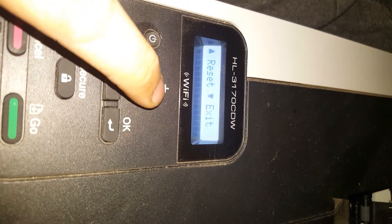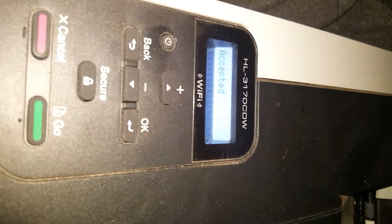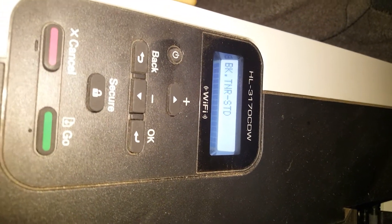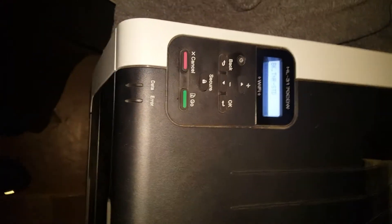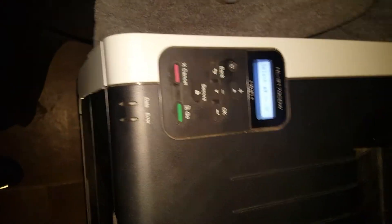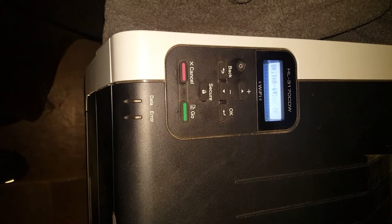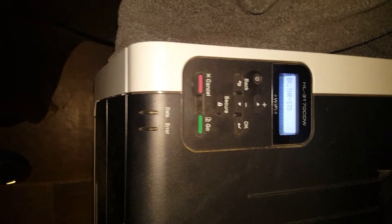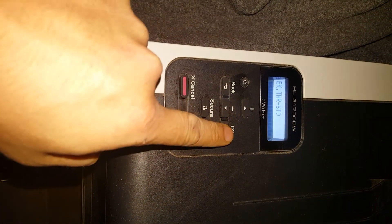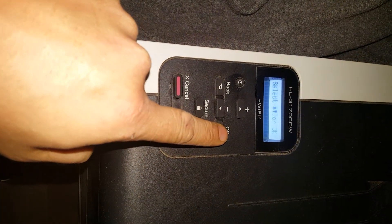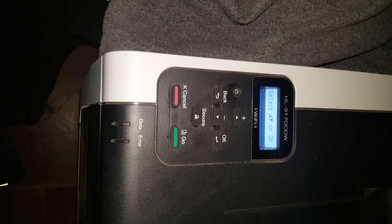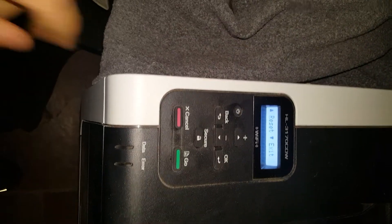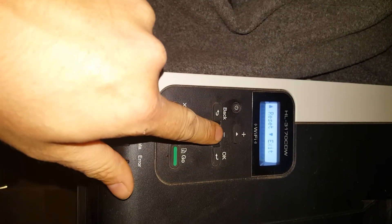Hit the up arrow, the plus sign. And that should reset your toner. It says accepted. We're going to go ahead and close the lid. I'm going to go ahead and hit OK and exit.